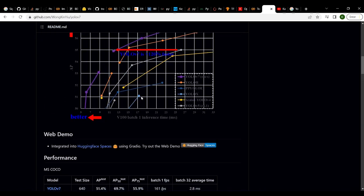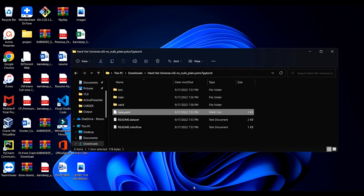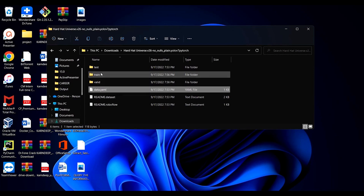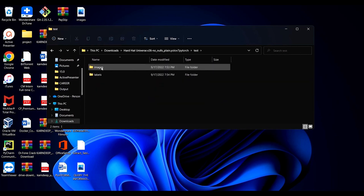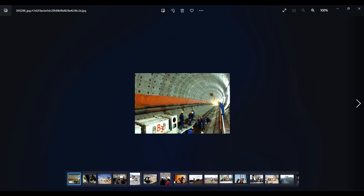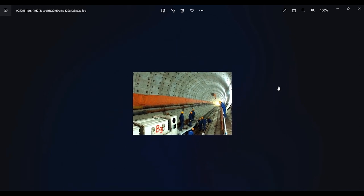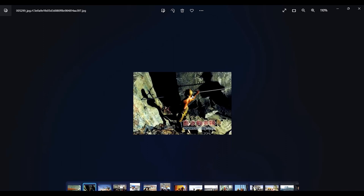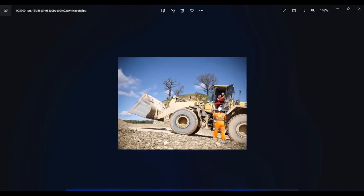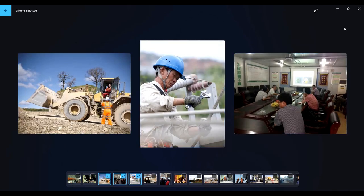Now let's move to the training part. First, let me display the dataset we're going to use. Today's dataset will help us predict whether a person is wearing a hard helmet or not. If you open the image folder, you can see a lot of images of people wearing hard helmets — that's what we want to predict in this tutorial.